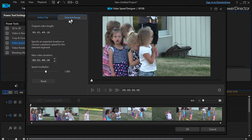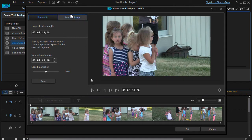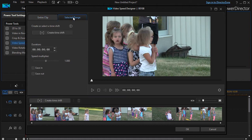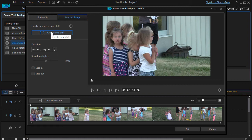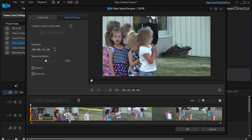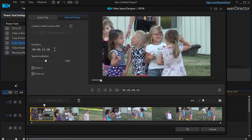Let's do it the more difficult way and choose a selected range in my clip. I want to click the button that says Create Time Shift — click that and it will open a window down here.